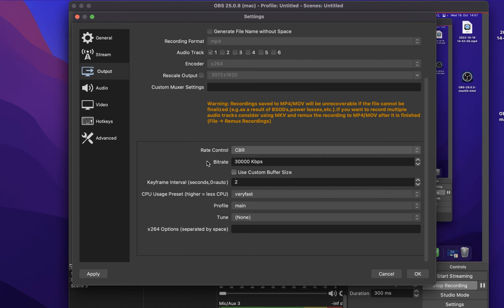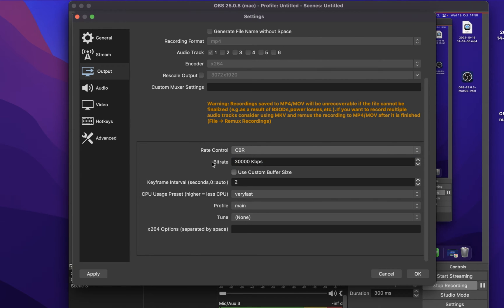In my example, I am recording in 2K resolution and 60fps. A bitrate of 20,000, which will require about 20MB per recorded second, is more than enough to record my screen in this setting.